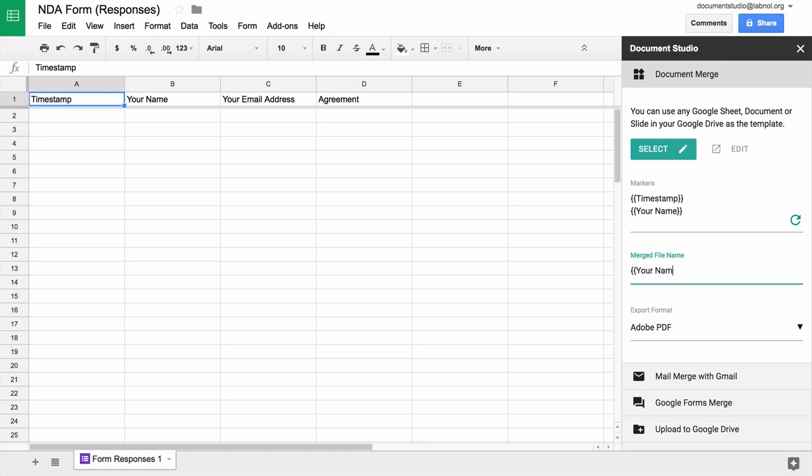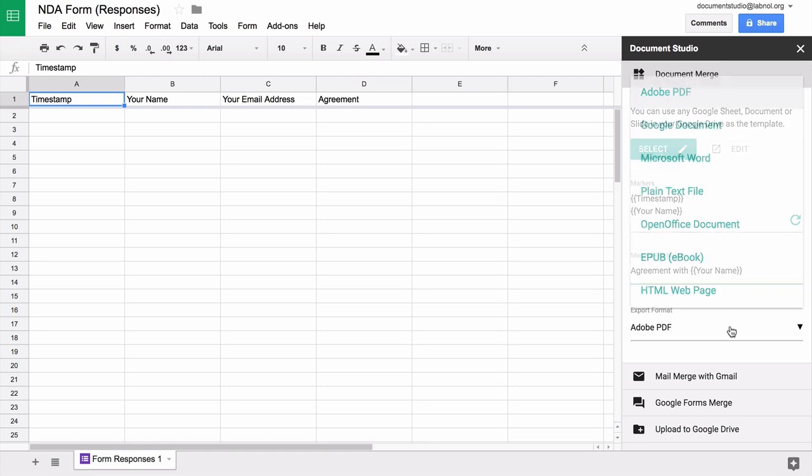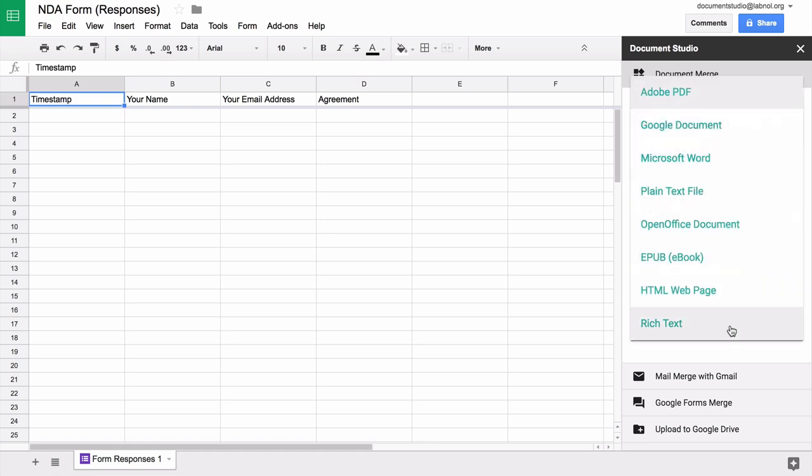Next we specify the file name and this again includes variable fields that are surrounded by double curly braces. We'll choose PDF for the export format.